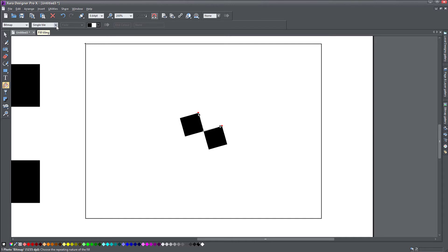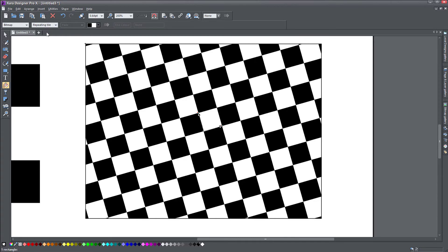So by default, it's single tile, which means my bitmap is going to just be one time included in my object, or I can say repeating tile. And there you go.